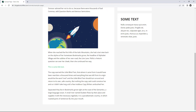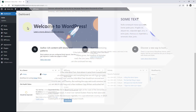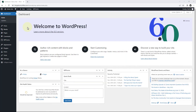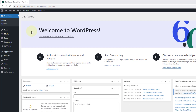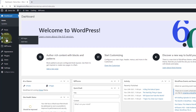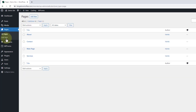So to get started, we first just need to log into our WordPress site and visit the dashboard. Then if we click into pages on the left, this is going to show us any pages we have on our site. And if we want to edit one of these pages, we can hover our mouse over it and click edit.